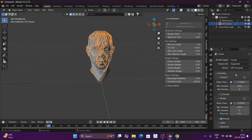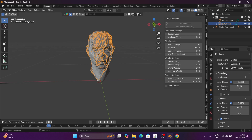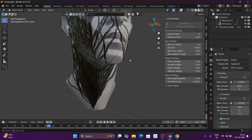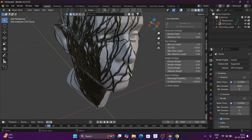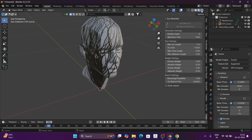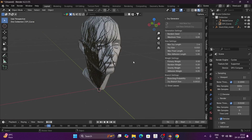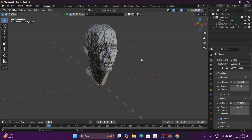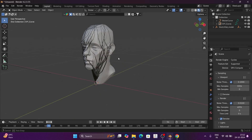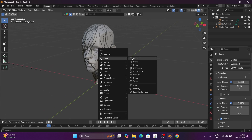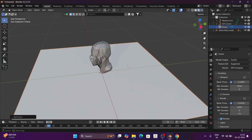We go to Cycles and the CPU and GPU compute settings. Then we change the material. Now we add a plane — shift to add a mesh plane — and create our plane.